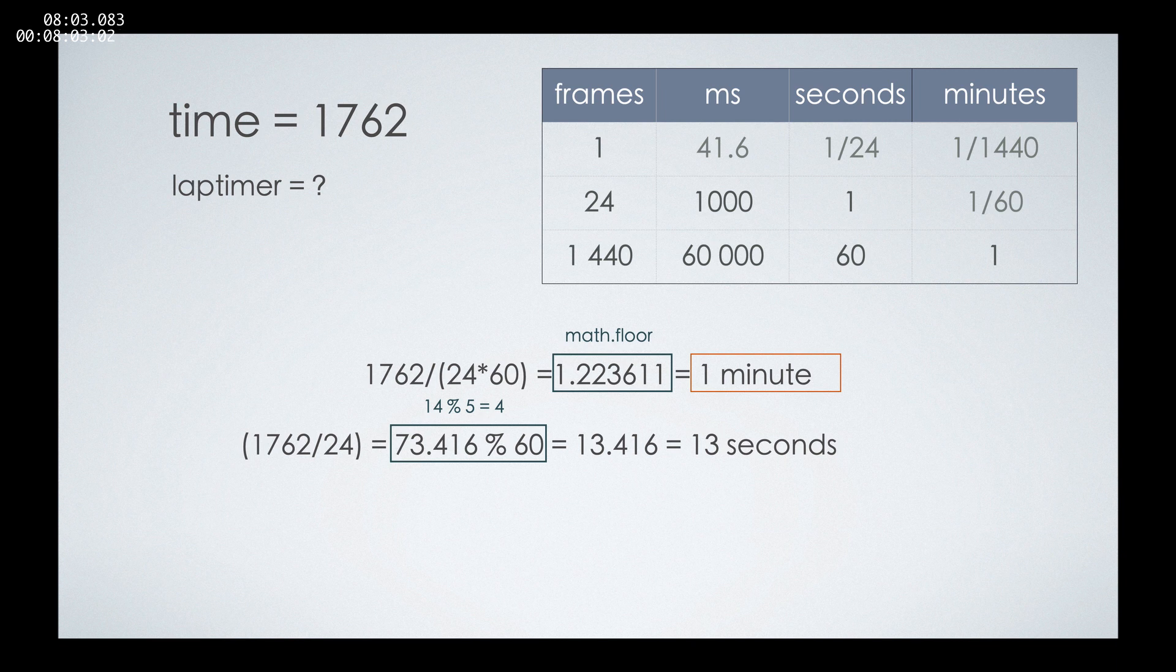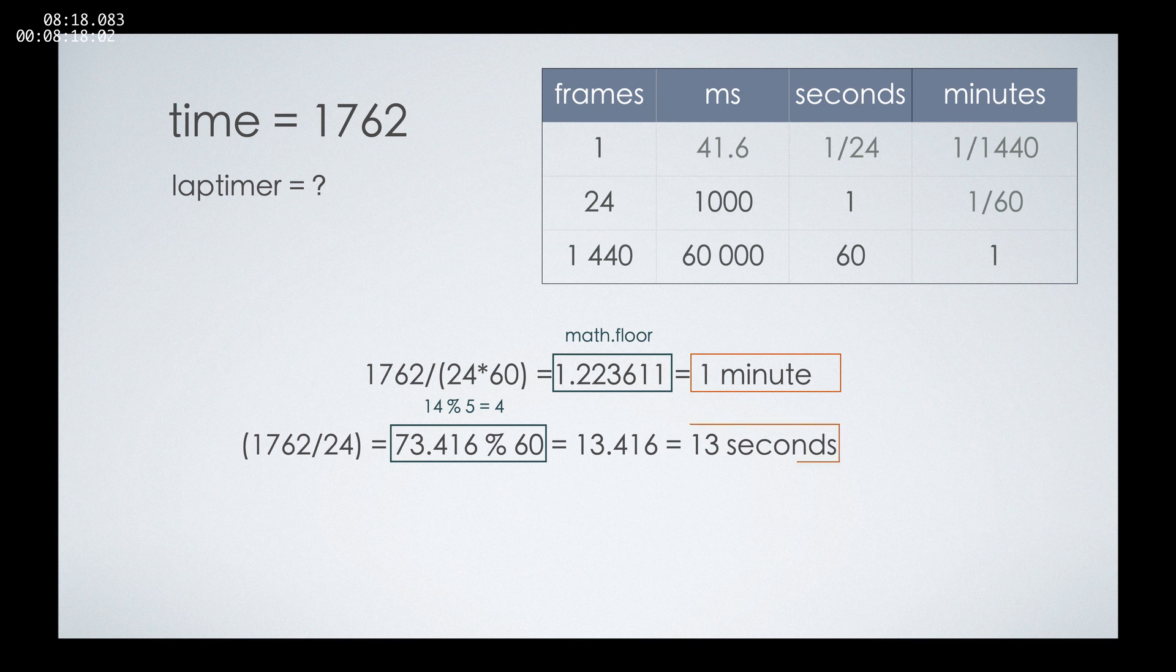For example, if we have 14 and we divide it with the percent sign by 5, we'll get 4 because we can fit 5 twice in 14, and everything that is remaining is our answer here. And we'll get 13 point something. Again, we'll use floor and get only 13 seconds.